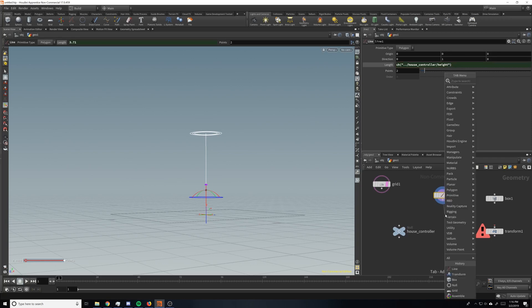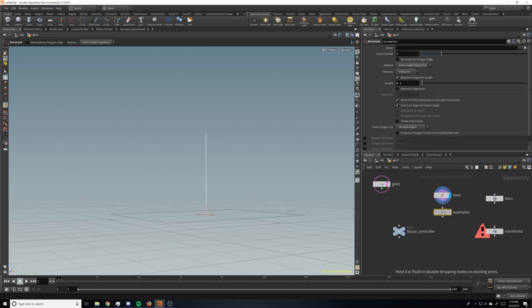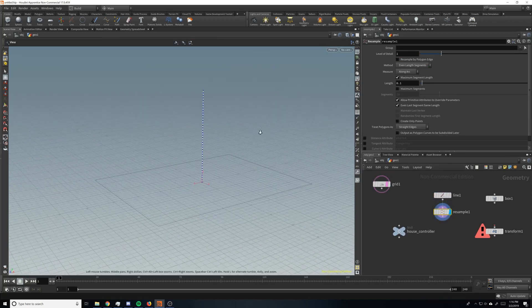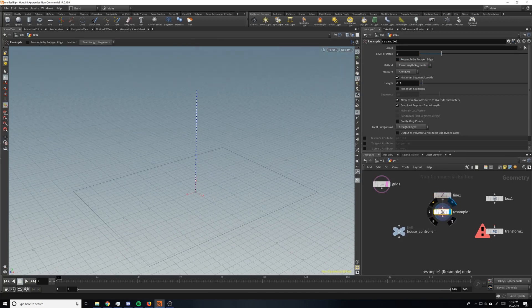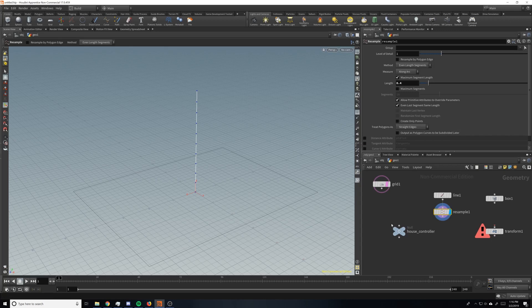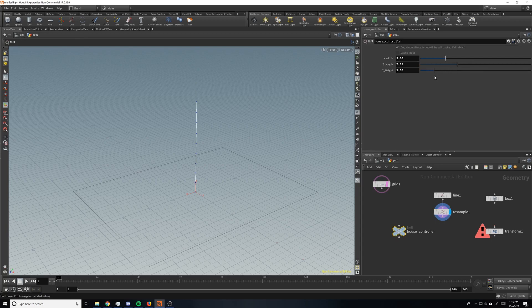All right. So then we're going to drop down a resample. And this is going to be useful. So what a resample does is it changes the amount of points on your line based on a segment length. So when you make it longer, they still have the same length each section, which is exactly what we want.